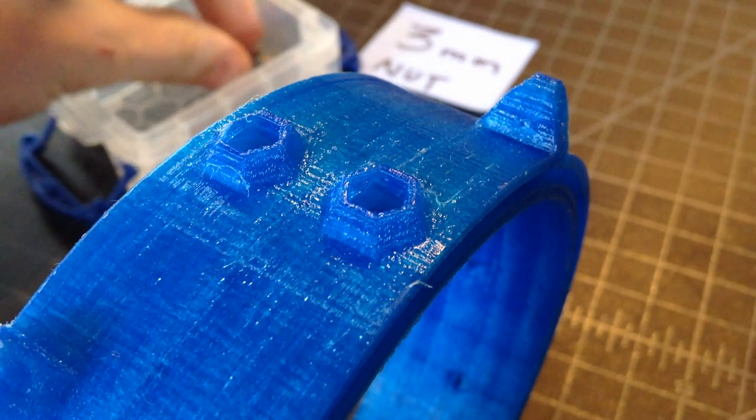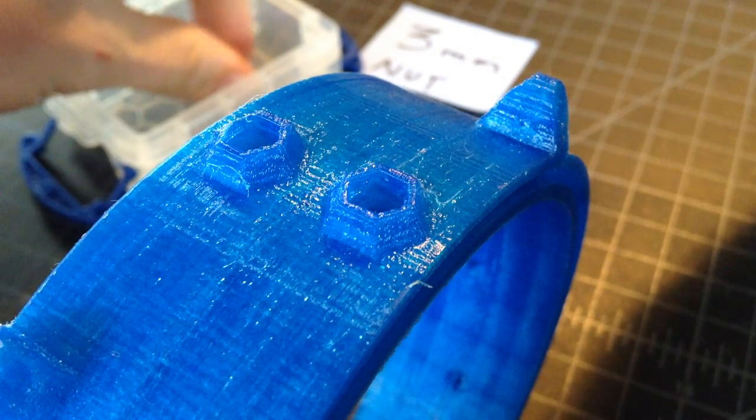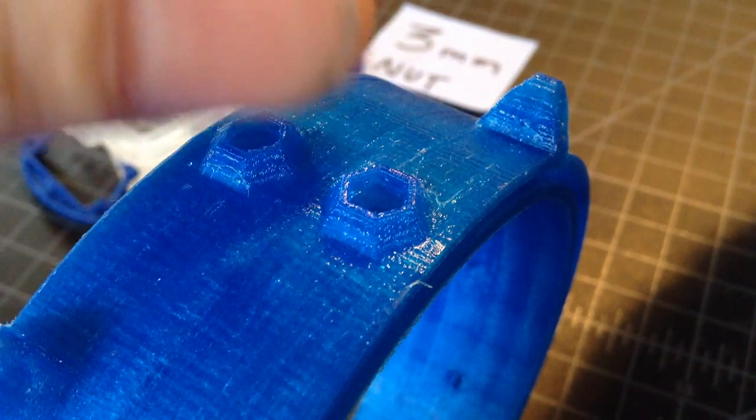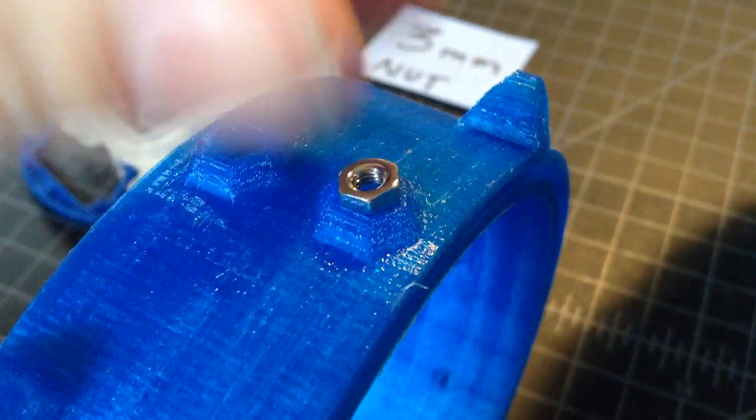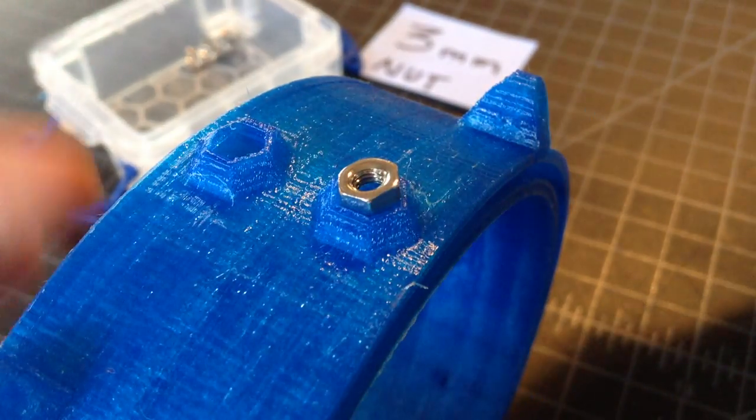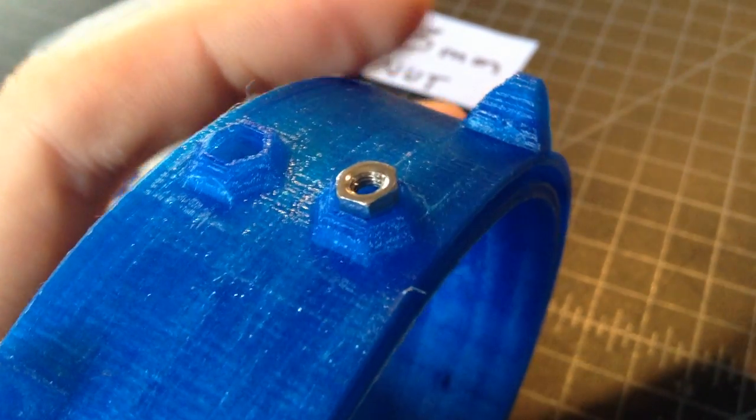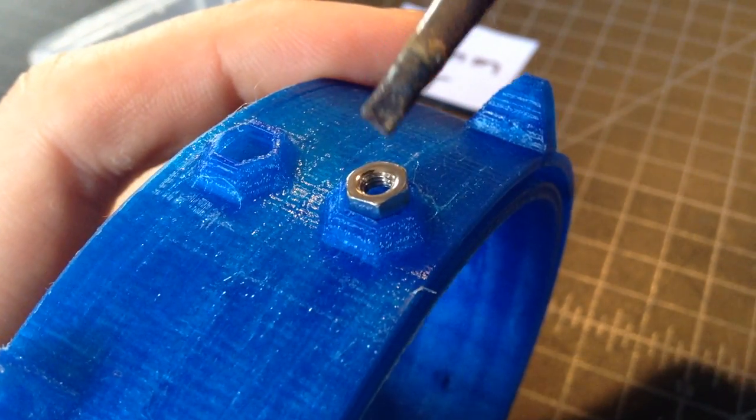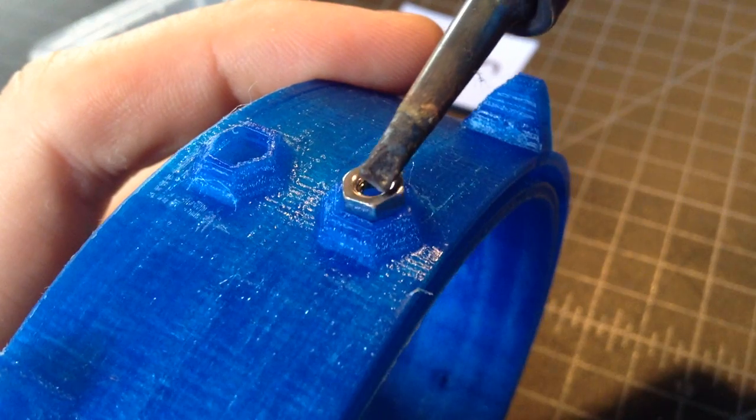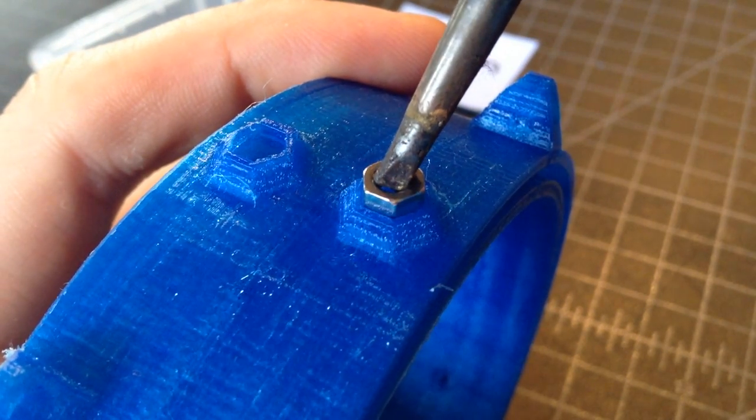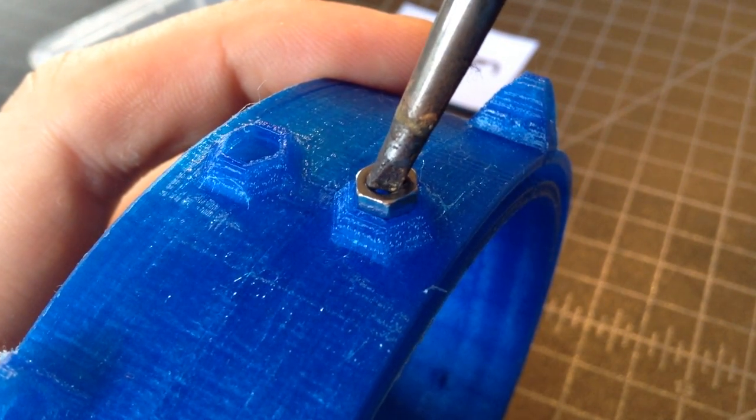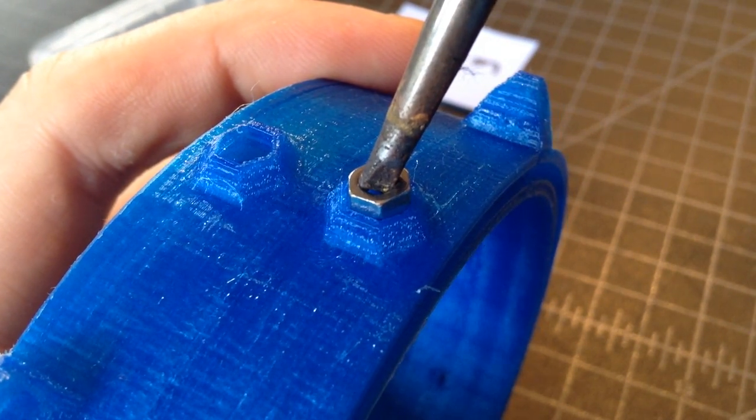Okay, so this is how you do a heat set nut. This can be used to set really any number of materials into a 3D printed part.